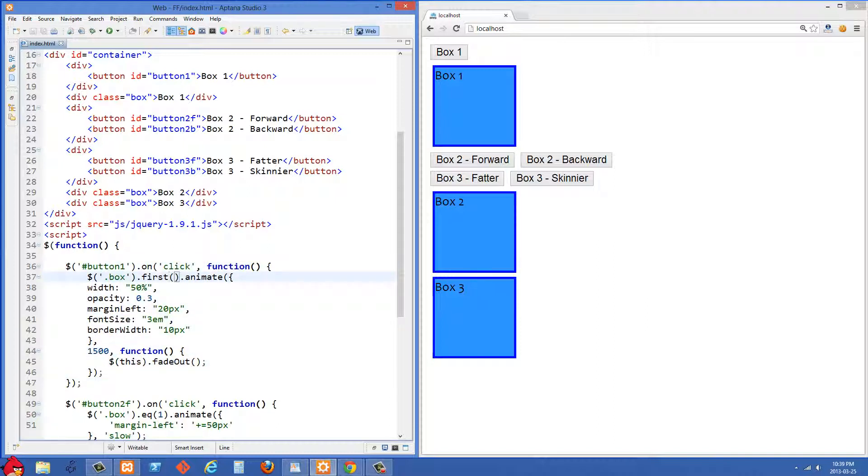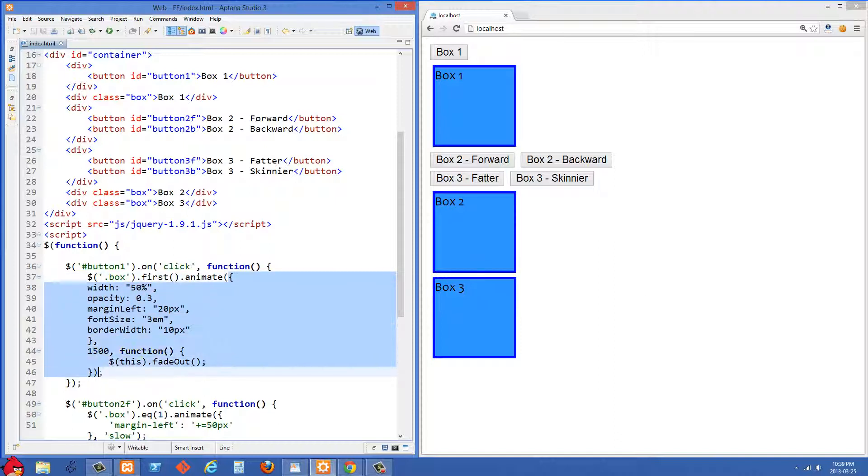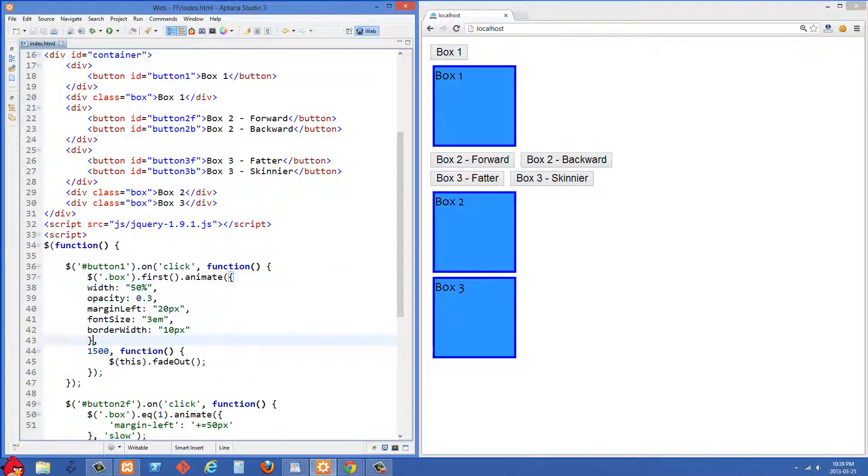So inside our click handler here the first thing we're doing is we're selecting the first box with .box and I'm using .first here. And after that we're putting .animate. And we're passing this animate method here three different parameters. The first one is an object and it has a bunch of properties set on it.